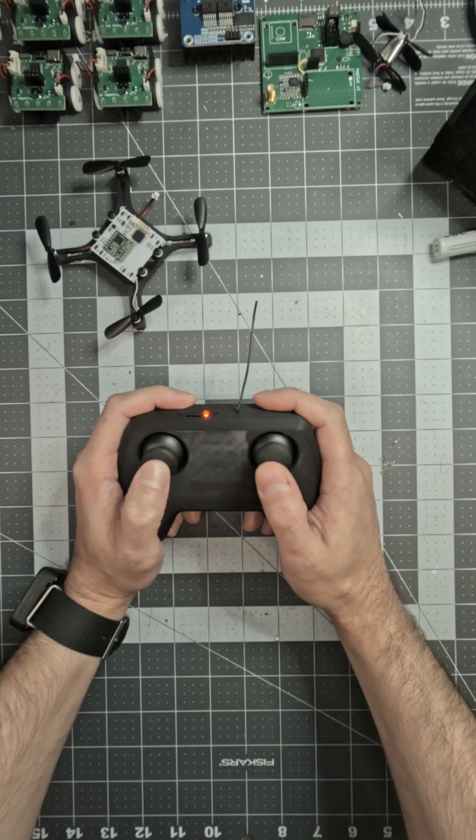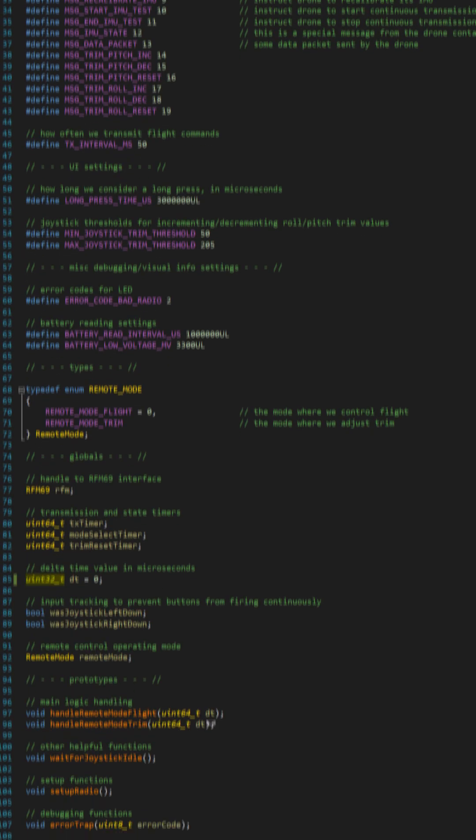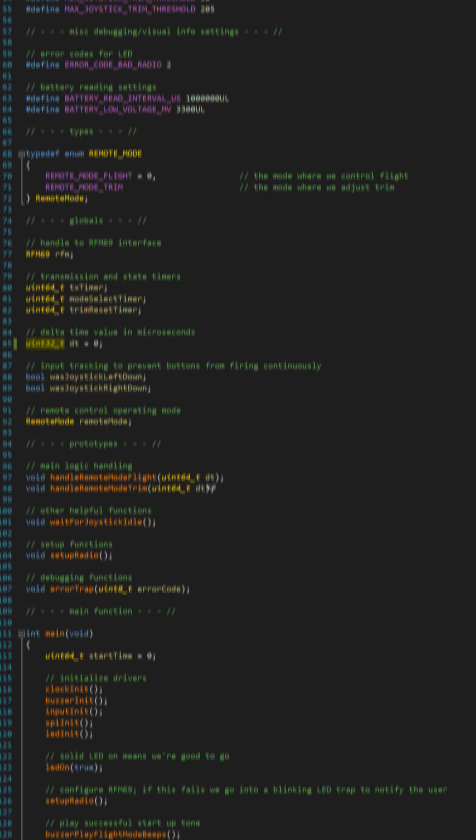Trim adjustments are easier too. It also supports auto takeoff and e-stop.